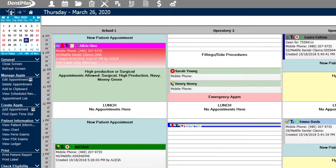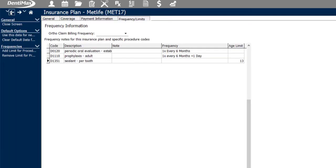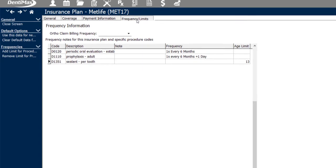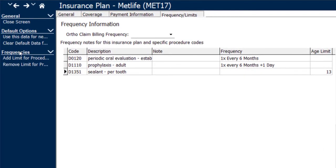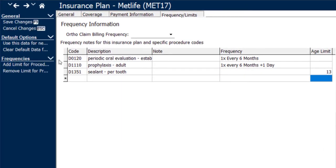To go back and take a look at that insurance plan, if you'd like to set up additional frequency options or limits, you'll simply go to that insurance plan, open the frequency tab, and click add limit for procedure.